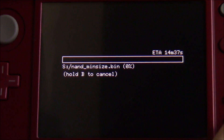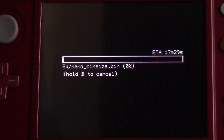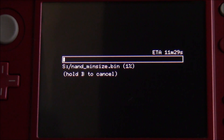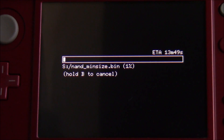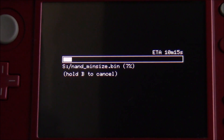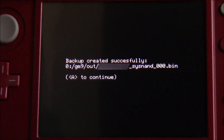On the older version of GodMode9, before scripts were introduced, we had a 'gm9out' folder on the root of the SD card. Now everything GodMode9-related goes into the 'gm9' folder, and inside that you'll find an 'out' folder that will contain your NAND backup. I'll catch up with you in about 10 minutes when this finishes.